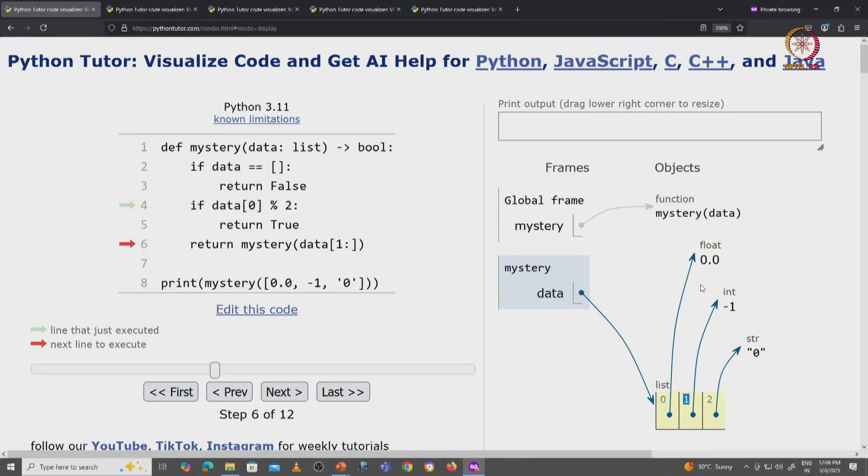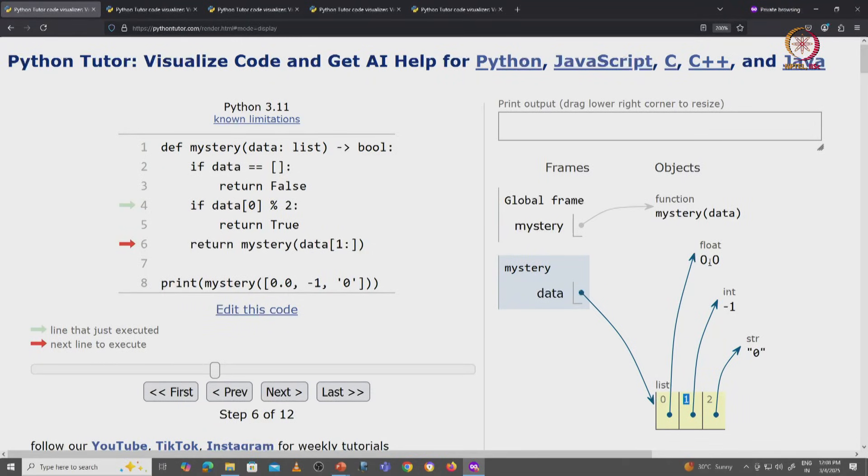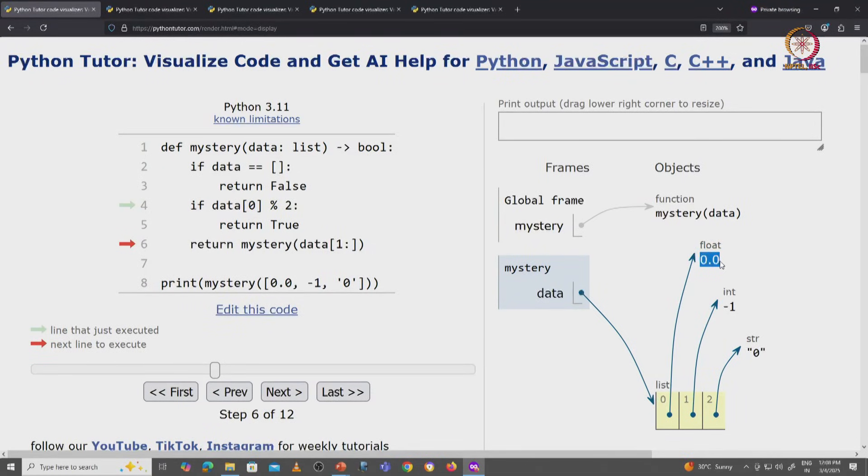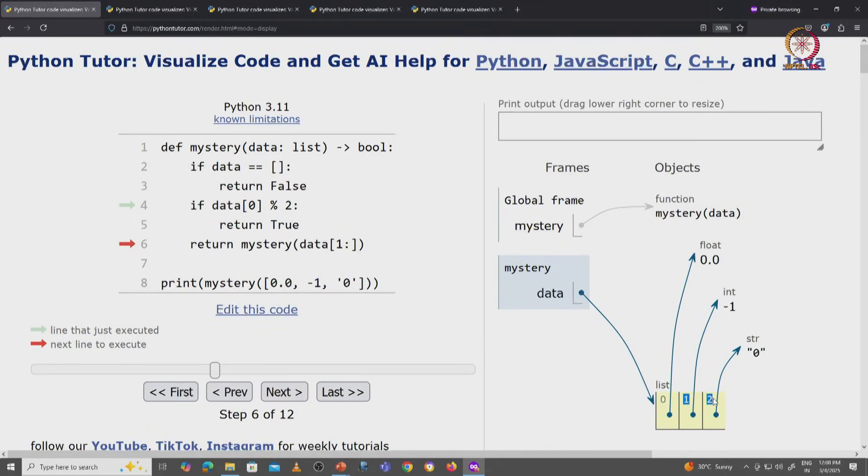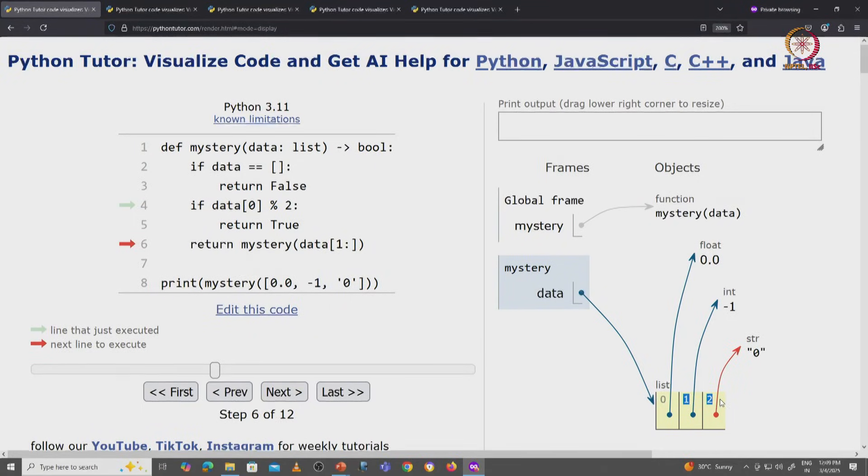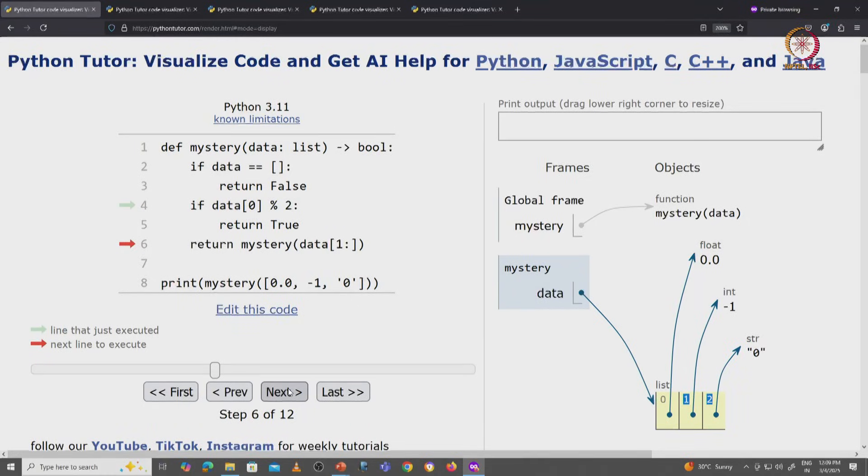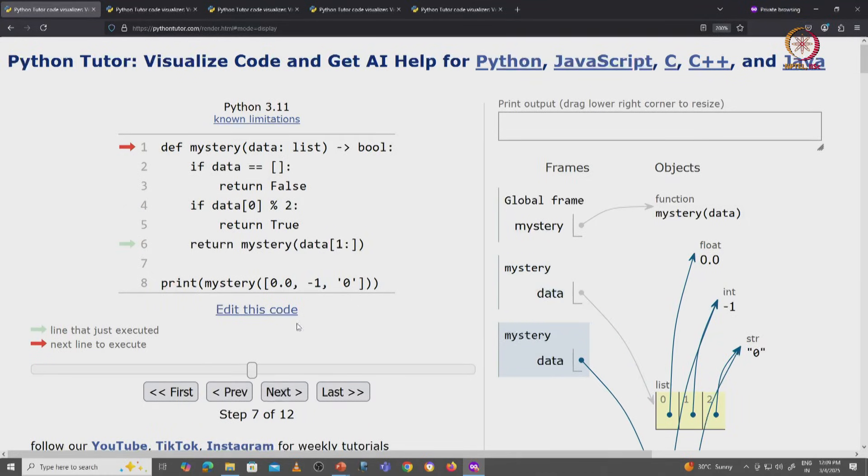So this will discard the value at index 0, which is not an odd integer, and it will focus on trying to find odd integers in the rest of the list. So when we click on next, we will get a recursive copy of the mystery function.